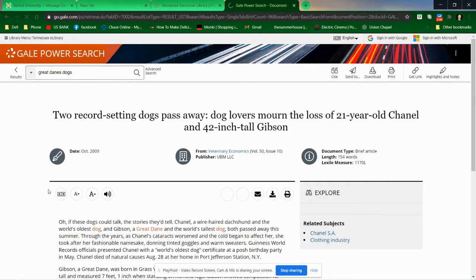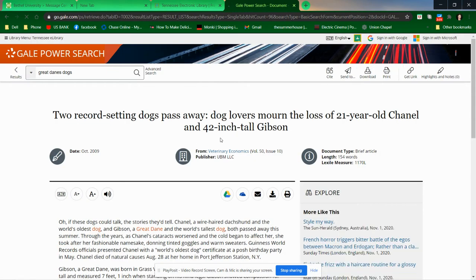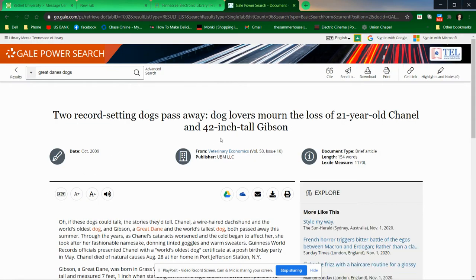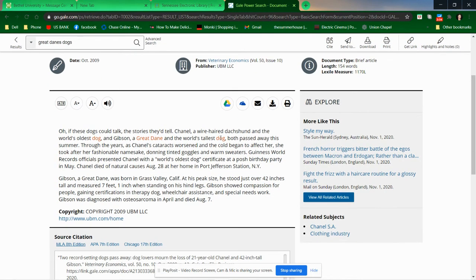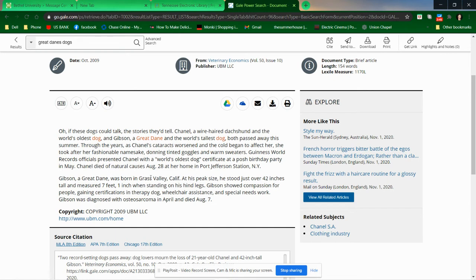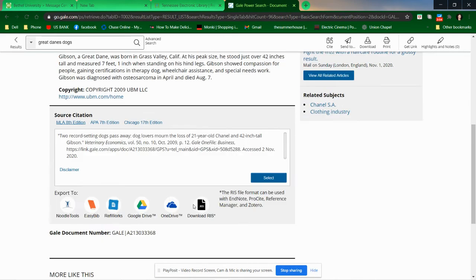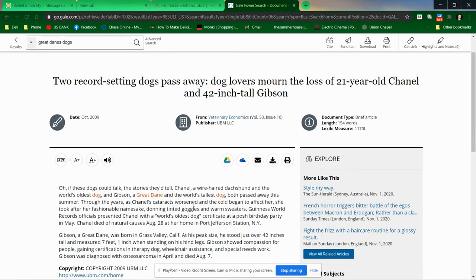This is Veterinary Economics, so that's probably going to be a good source. Guinness Book of World Records, world's oldest dog. Chanel and Gibson, a Great Dane stood over 42 inches and he showed compassion for people in wheelchairs. If you wanted to talk about the size of a specific Great Dane, you might be able to use this source.